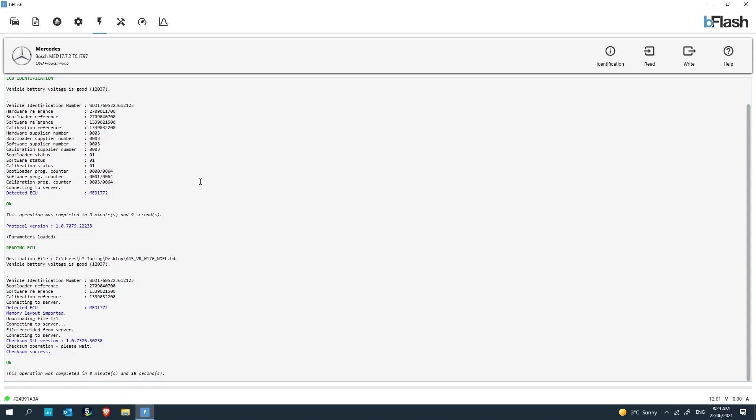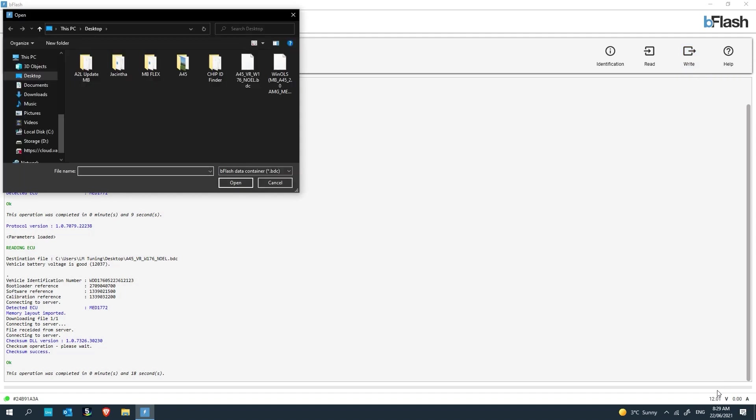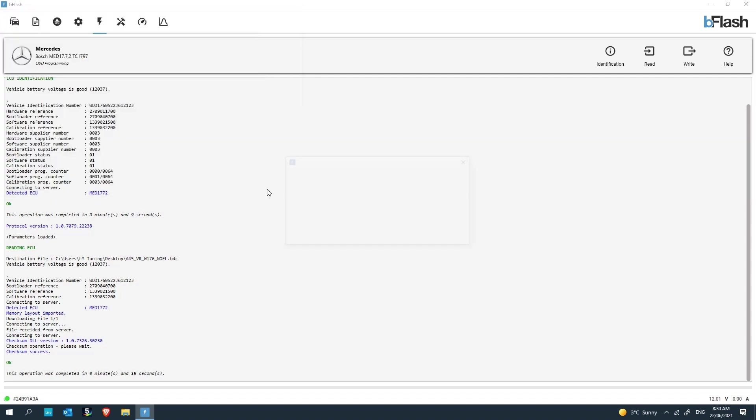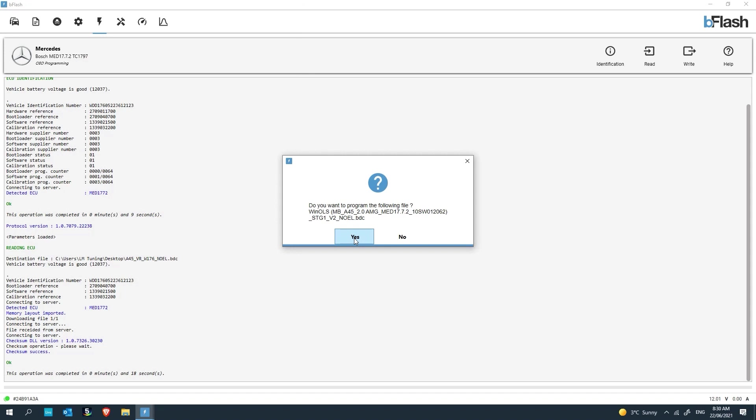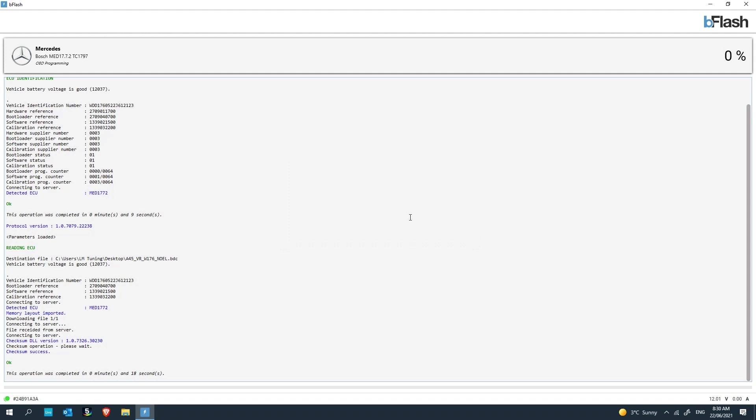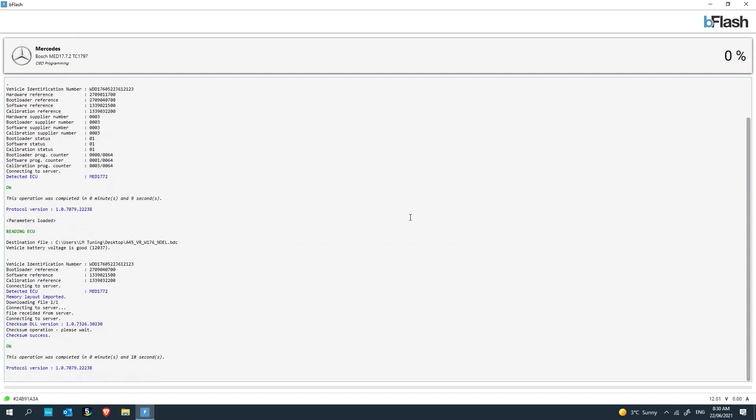Checksum operation. It makes sure that mathematically the security checksum is correct, which it is. Checksum success. Now that file has been downloaded to our desktop. What you do is obviously calibrate that file, make any adjustments and then you're going to click write. Usually you make sure the voltage of the ECU is around 12 and a half. I know that this particular vehicle won't have a problem writing at that voltage. But for every other case, 12 and a half volts minimum, especially for BMW models. Make sure that you're doing things within a certain amount of risk.